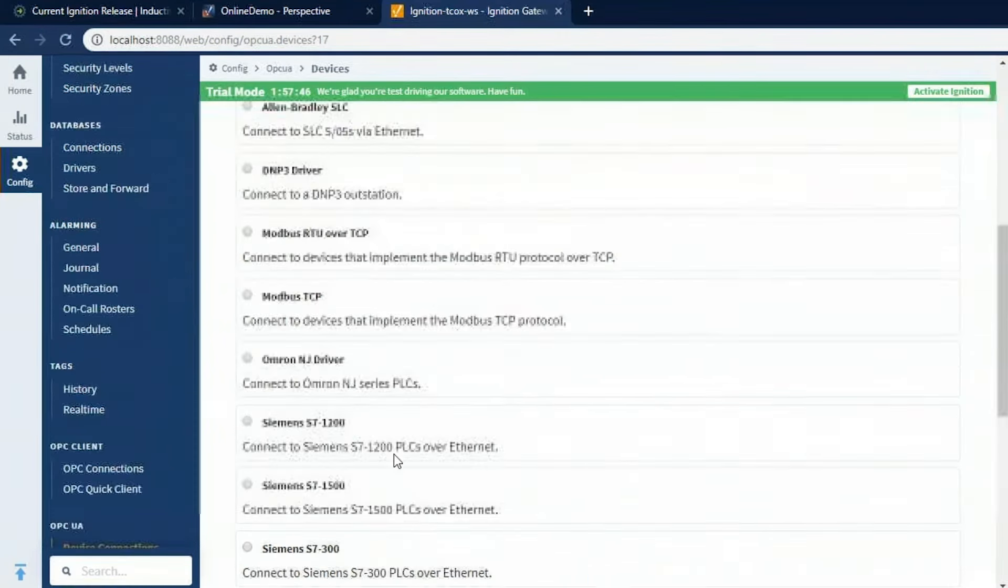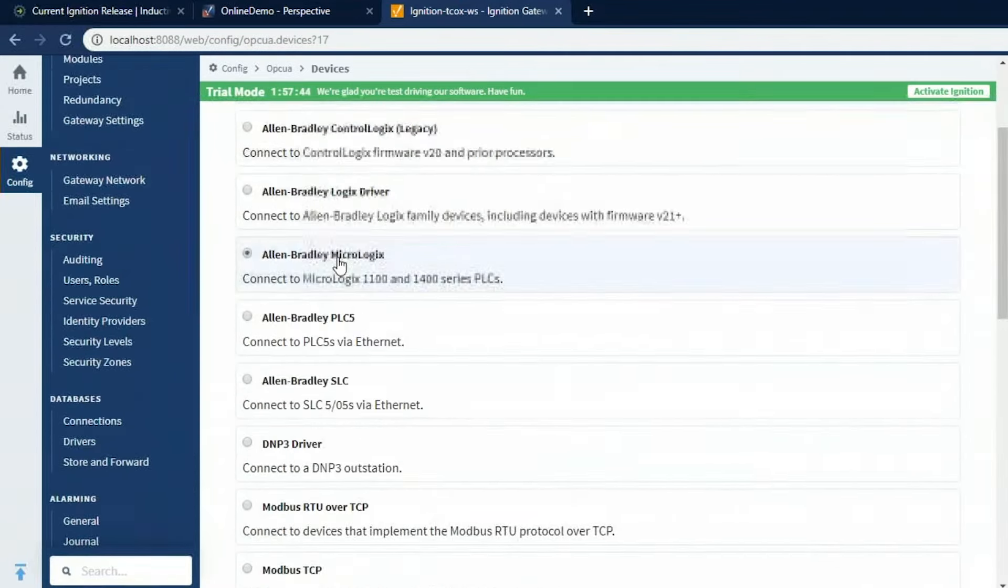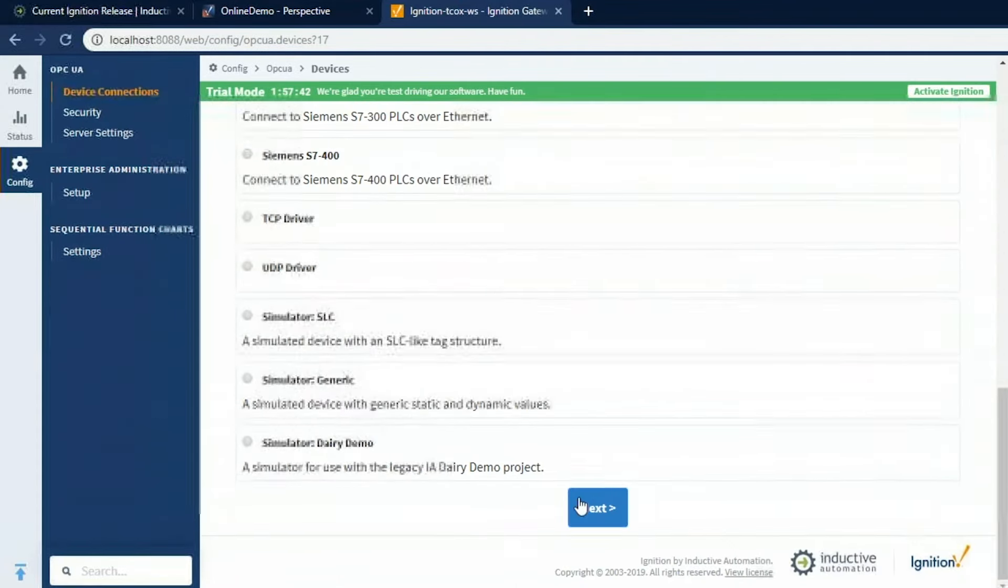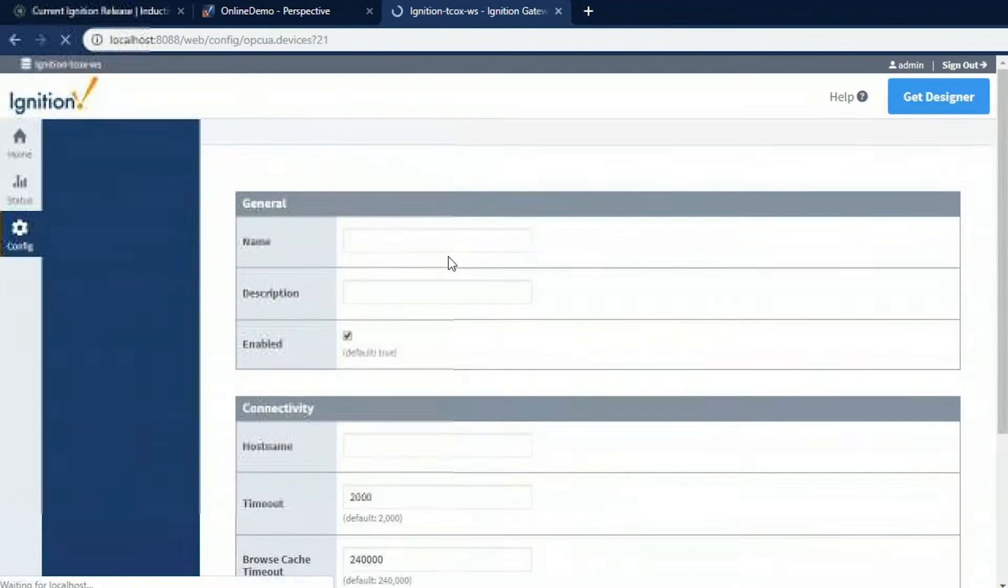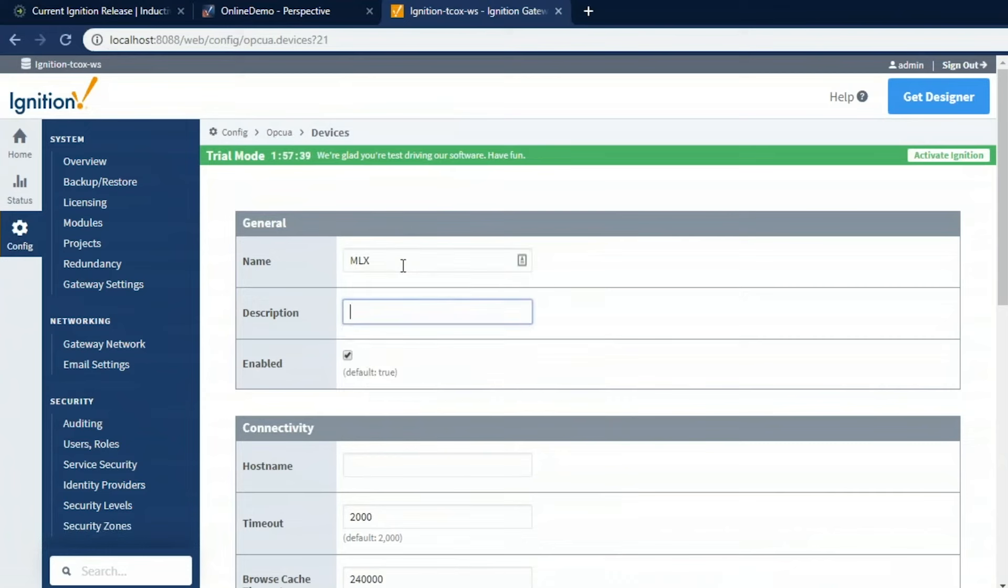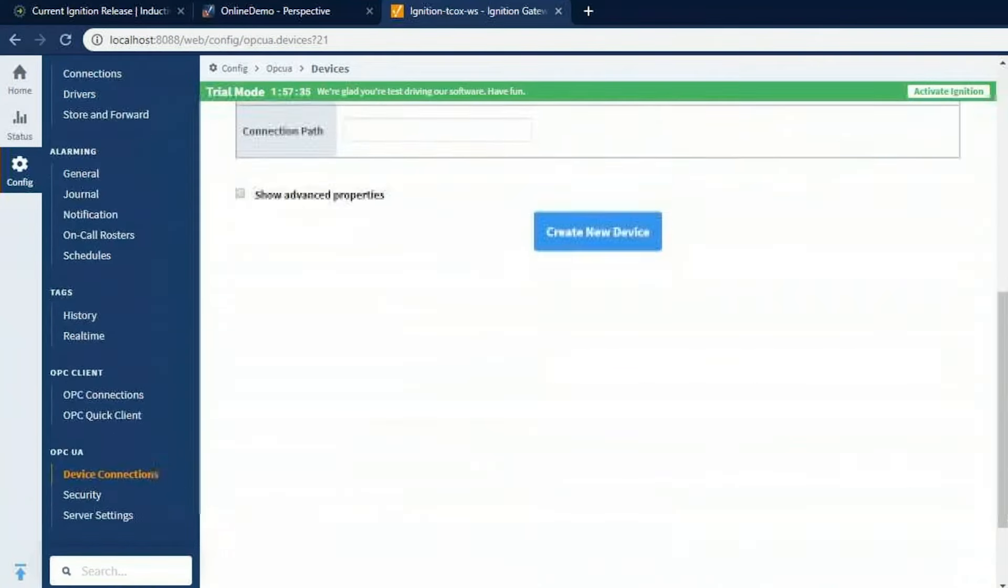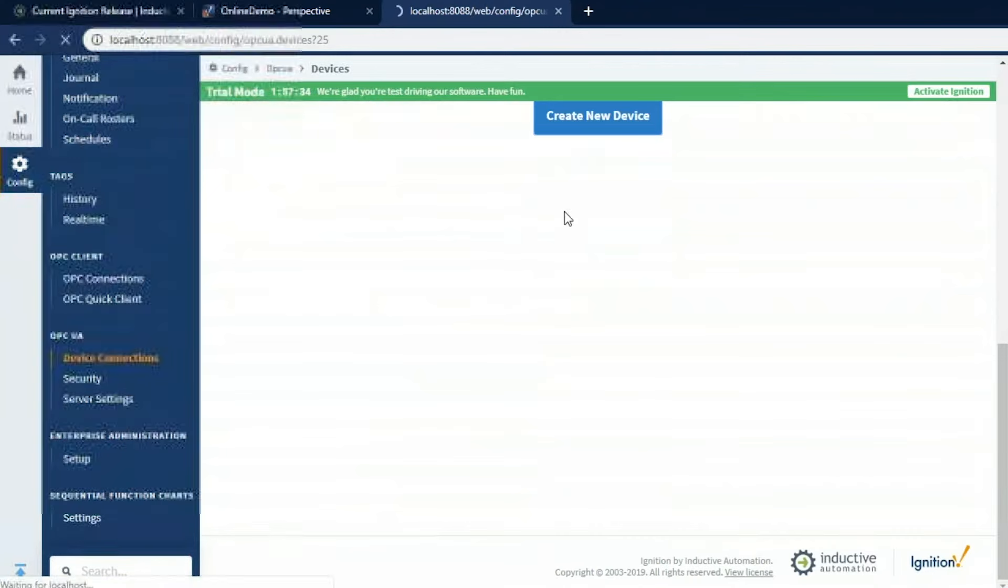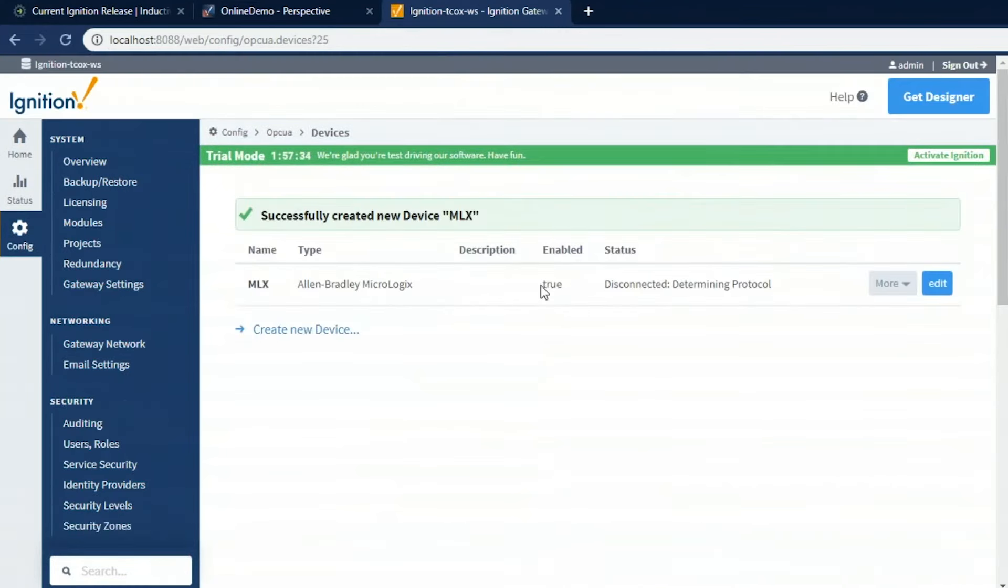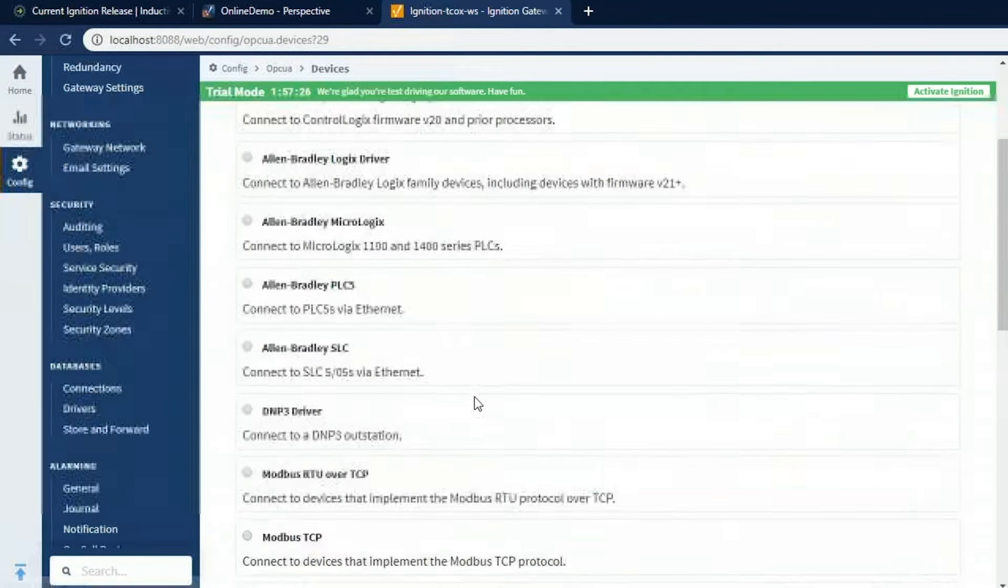So let's connect up to two different PLCs. Let's do a MicroLogix, go next. I'm going to call this one MLX and put the IP address 10-20-7-77, come down here and create the device. As you'll see here, it'll go from disconnected to connected. So now we're ready to go. We can start reading information from that PLC.